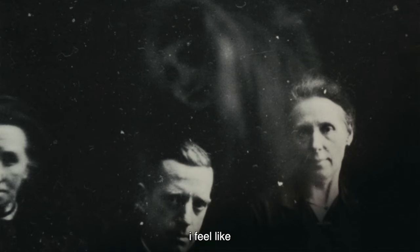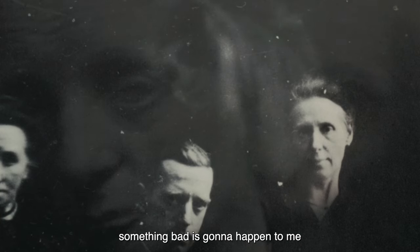I feel like something bad is gonna happen to me. This is Lake Mungo, and this is its scariest scene.